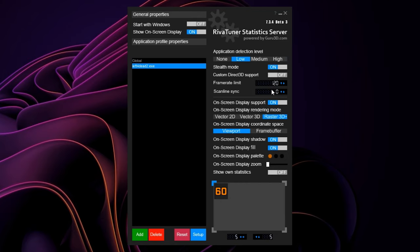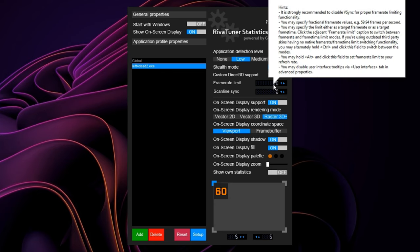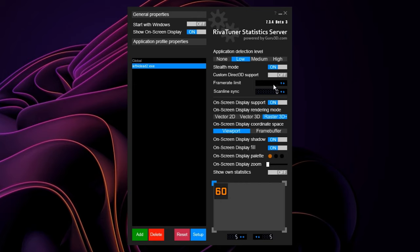...you can match the FPS with your monitor's refresh rate like 120 or 144 FPS, but I would recommend you set it to 3 FPS lower. Like in this case I use 120Hz, so I would set it to 117 FPS. It's just to be on the safer side.